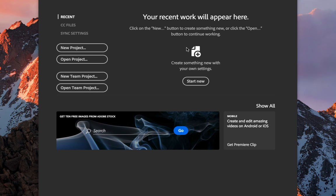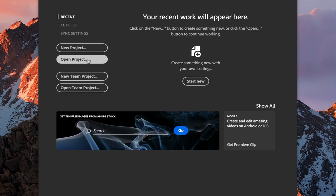We're presented with the new Premiere Pro project pane. Over here on the left, we have some options. We can create a new project or open a project that's already been created. Notice in this empty area here, it says your recent work will appear here. It will show up to 10 of your most recently saved projects for quick access. It'll just be a link you can click, and it'll automatically open up that project.